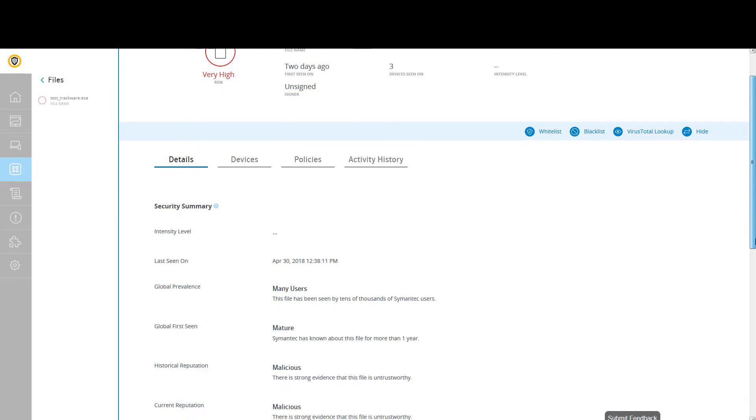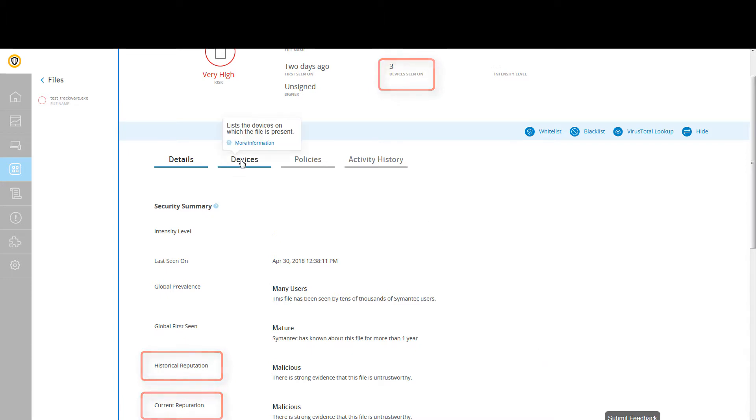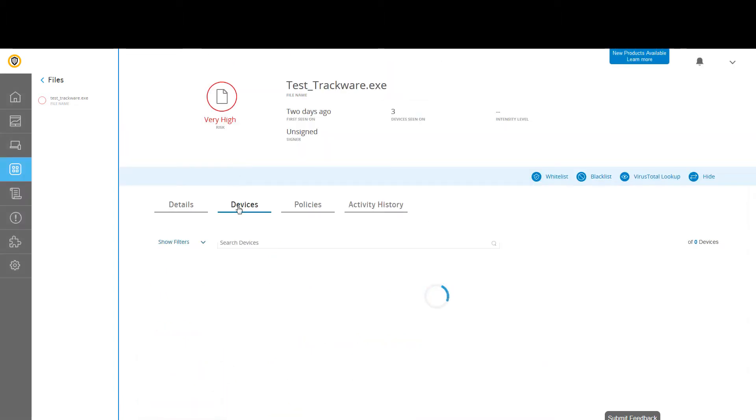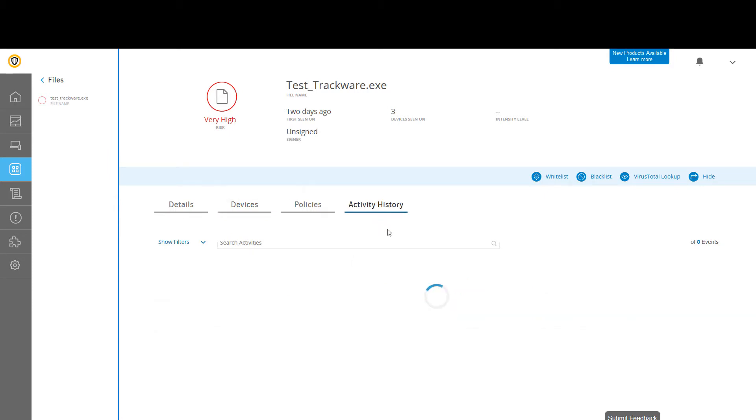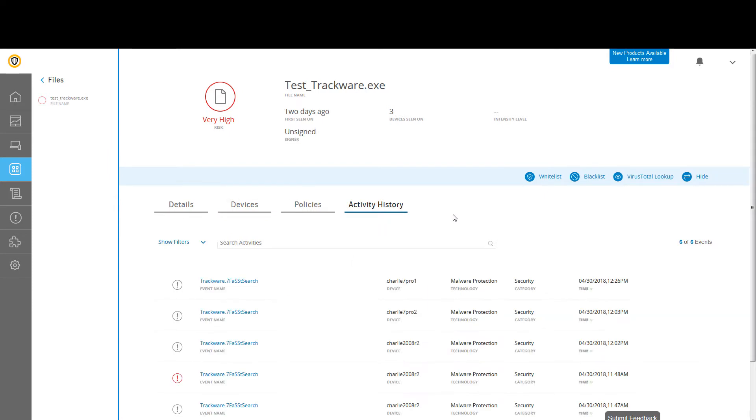The Details page for a file lists important information such as file prevalence and reputation. You can view a list of devices where the file is present and events that the file has generated.